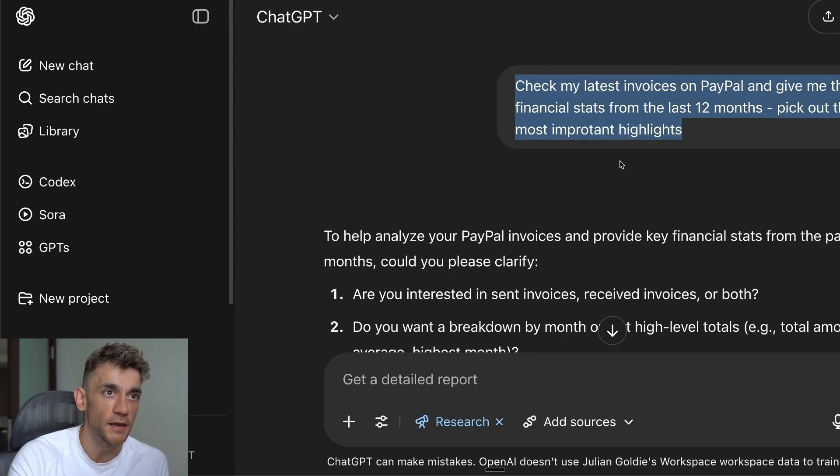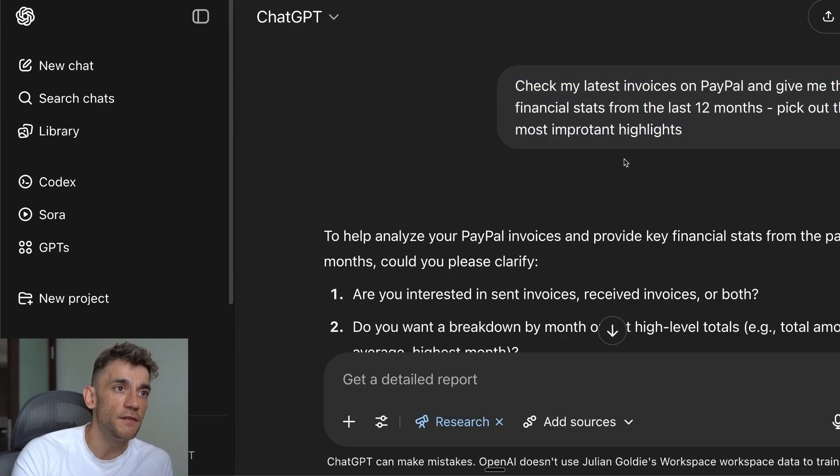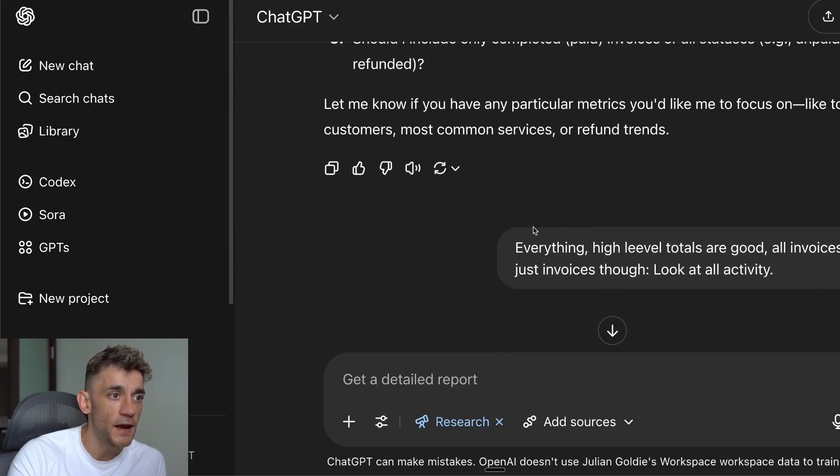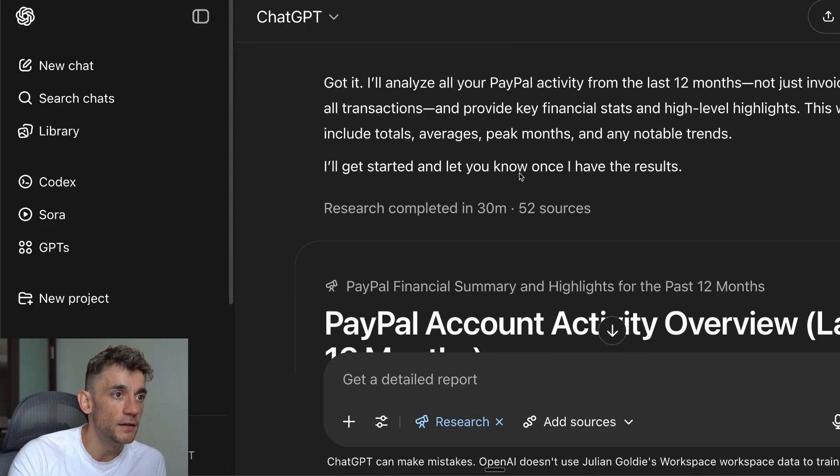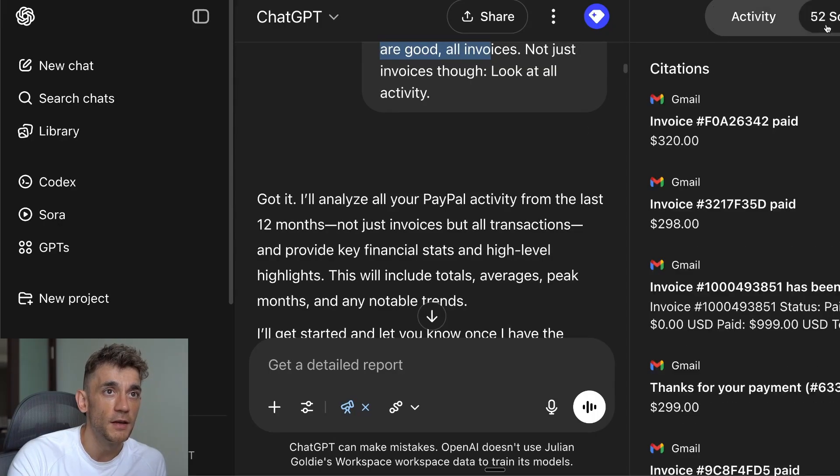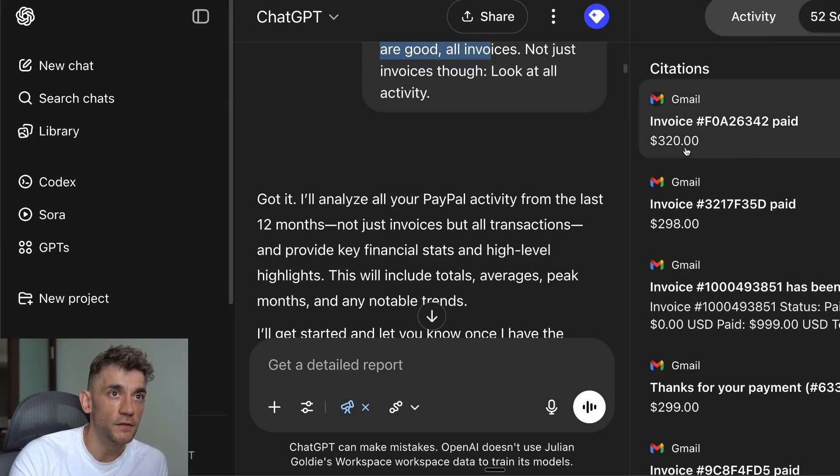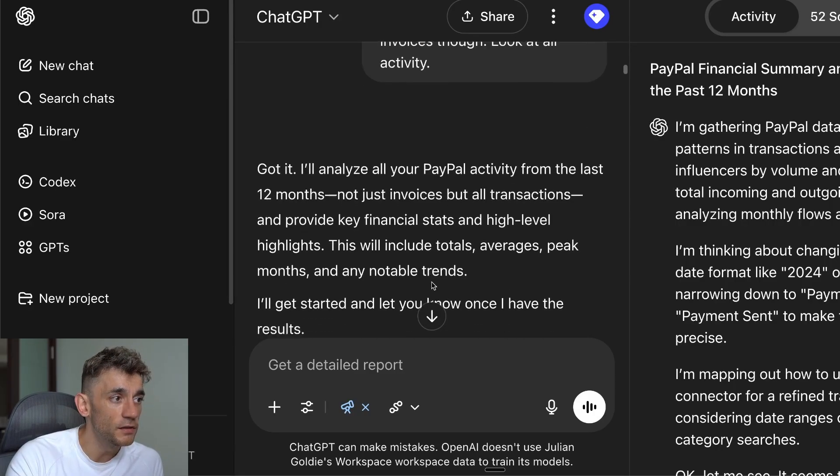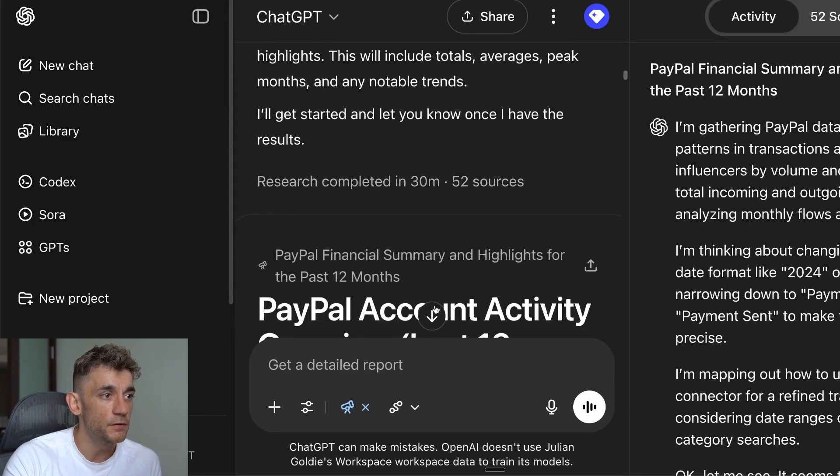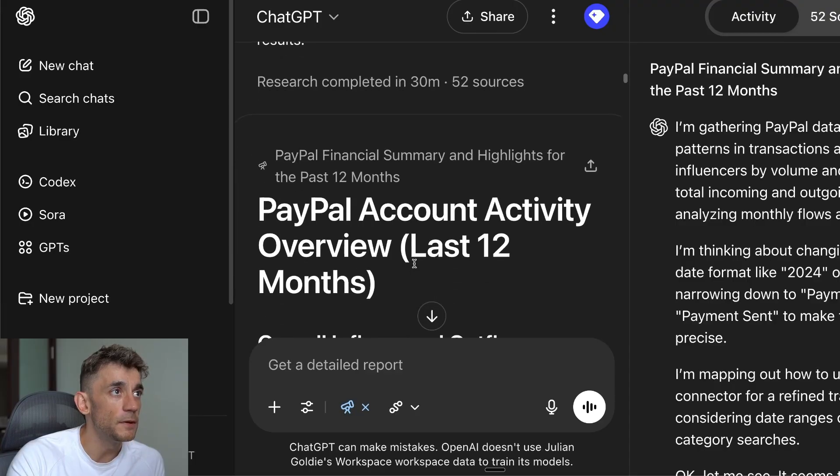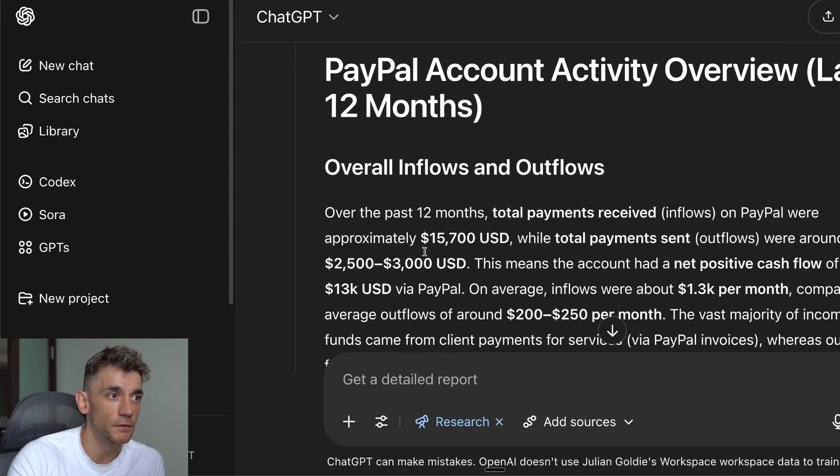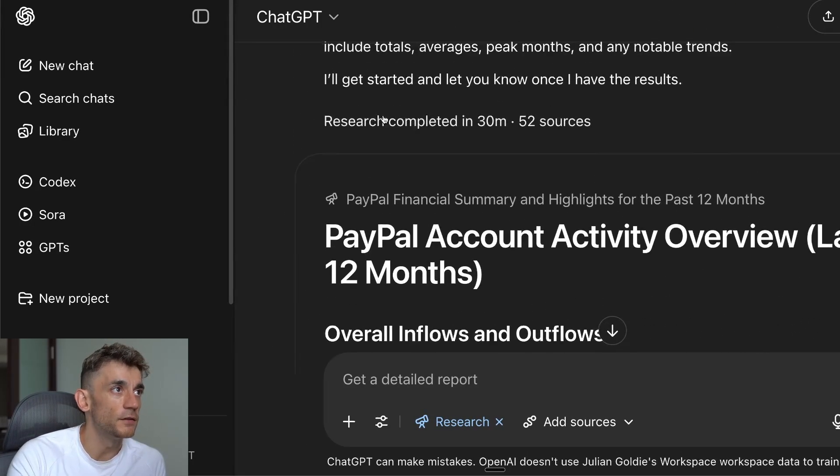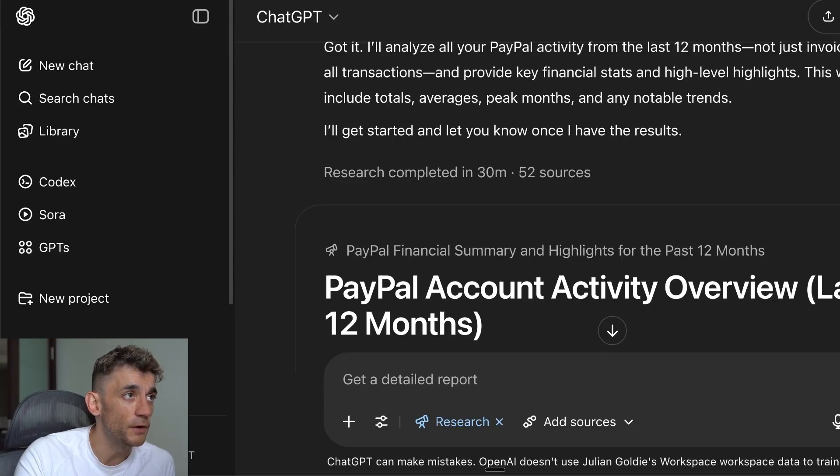For example, I said check my latest invoices on PayPal, give me the key financial stats from the last 12 months. It goes off, asks us a few questions, and then you can see here it took 30 minutes to get back to us. It does look through a bunch of invoices and all the activity, checks through my Gmail as well, which is great, but it's a bit of a nightmare because who wants to be waiting that long for a response from an MCP server? That's literally like on dial-up Wi-Fi.